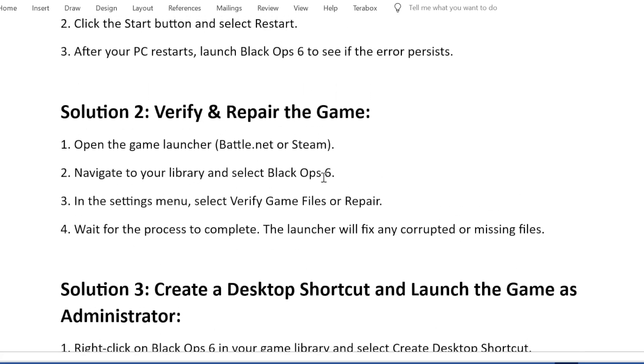Solution 2: Verify and repair the game. Open the game launcher, Battle.net or Steam. Navigate to your library and select Black Ops 6.